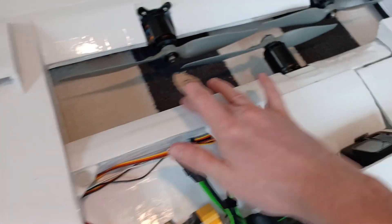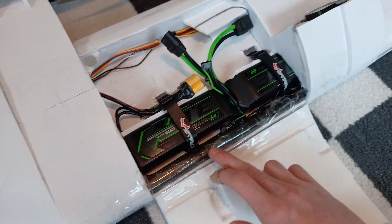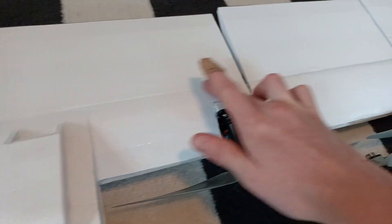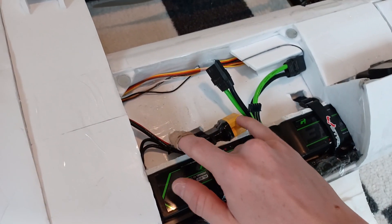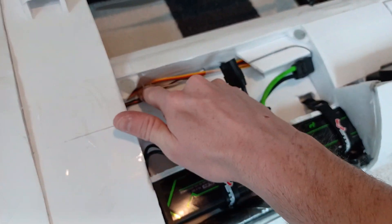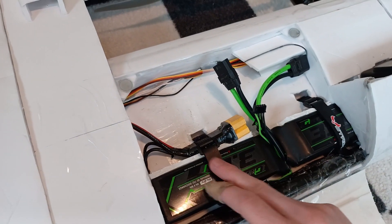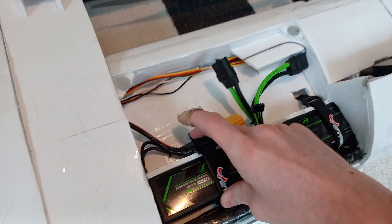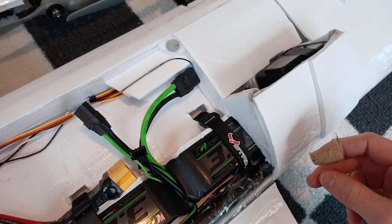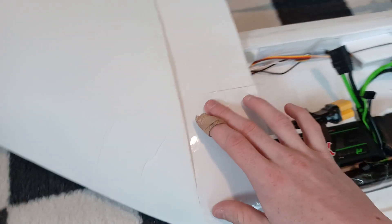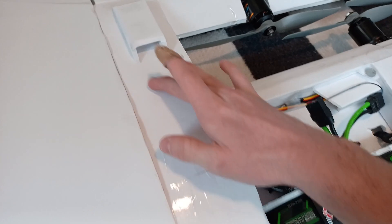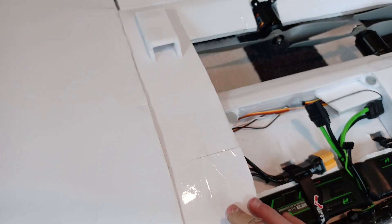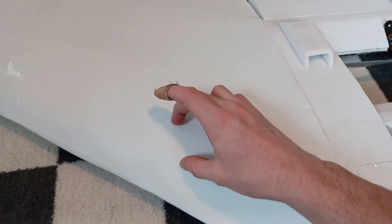There's a big carbon fiber spar running through the back here, obviously at the front, and then there's one back here. Then there's a couple smaller tubes that go into the battery tray here, which I'm strapping around so the batteries are secure. Then on the side here, there's some carbon fiber spars running fore and aft.